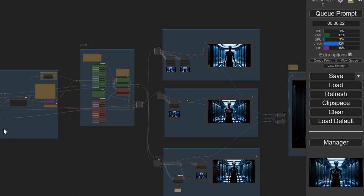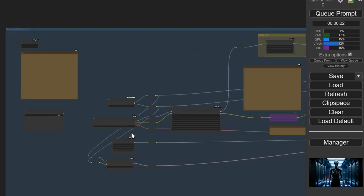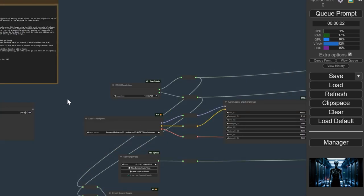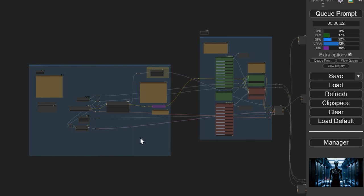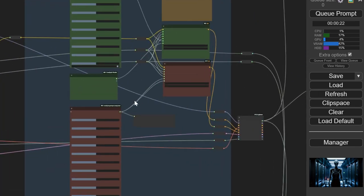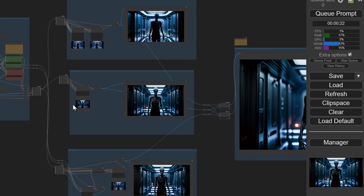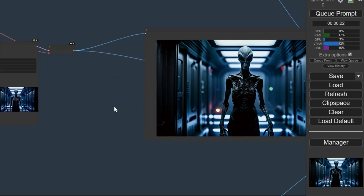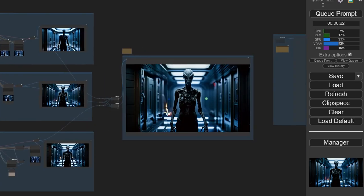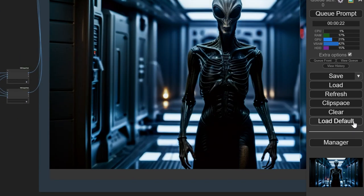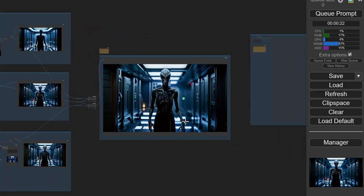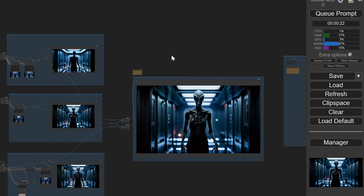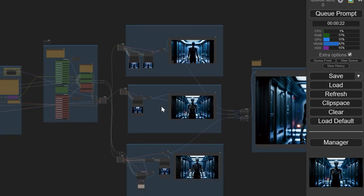They have a four-step workflow. Step one, they load a model and some LoRas. Step two, they build a prompt. Step three, they pass it to a case sampler. Step four, they display a preview. And maybe step five, that's an extra step, they have an upscaler which is disabled for the time being.